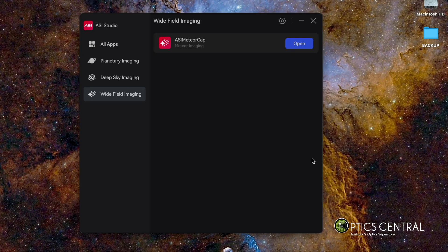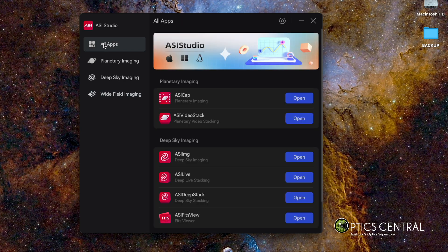In this demo, I'm going to show you how to use the ASI Studio app. ASI Studio is an integrated software suite that includes imaging, stacking, post-processing and other features. It works on multiple operating systems like macOS, Windows and Linux, and supports a wide range of ZWO cameras and accessories.